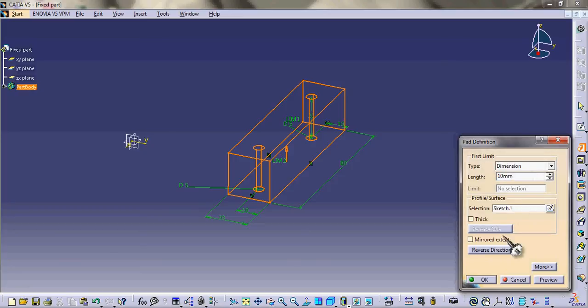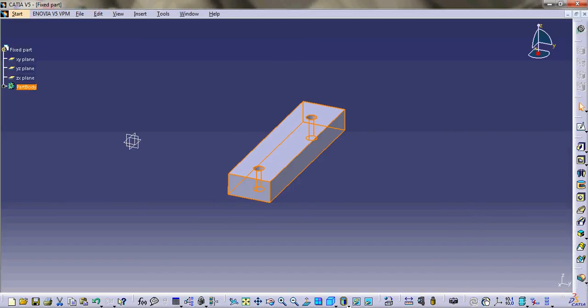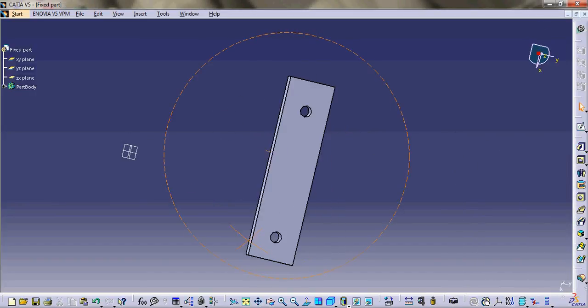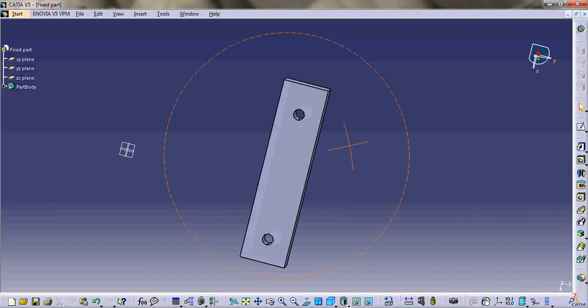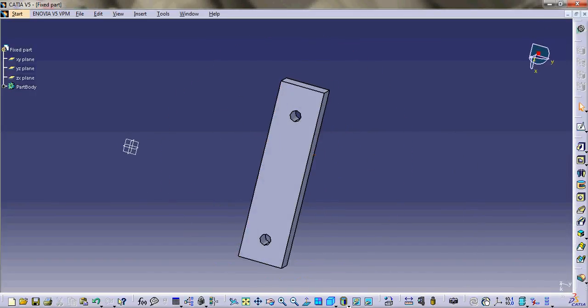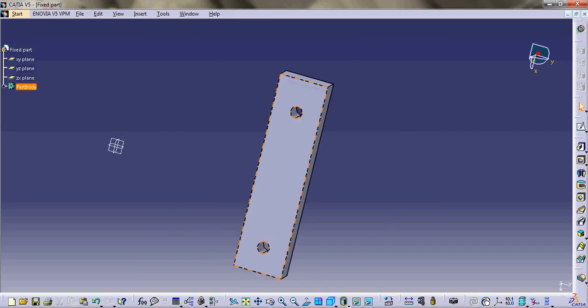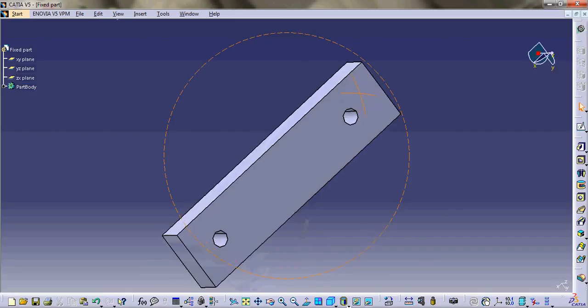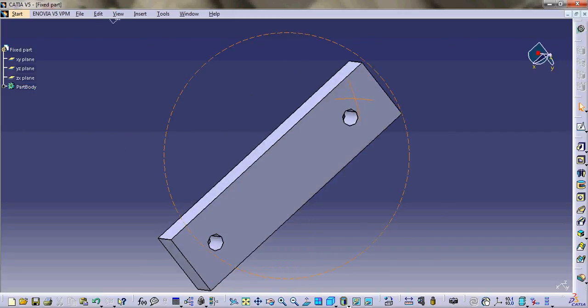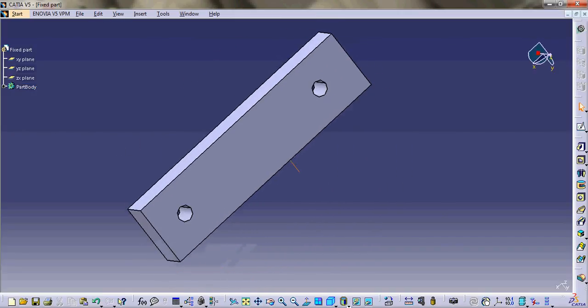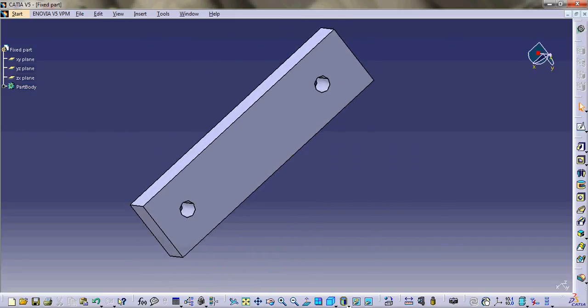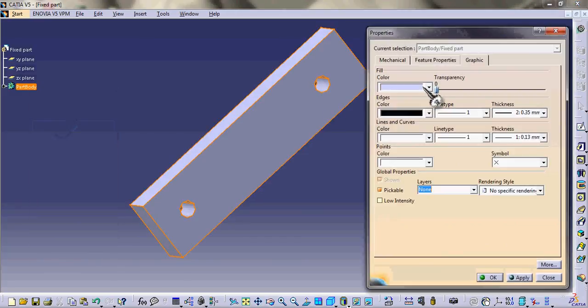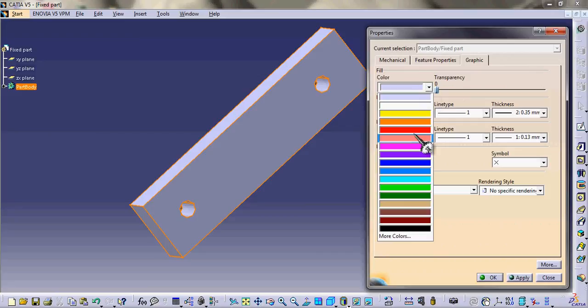Okay, so as you can see the circles that we made in sketch are actually the holes in the three-dimensional body. To make it look better, let us fill it with color. Select say red color and give it some transparency.